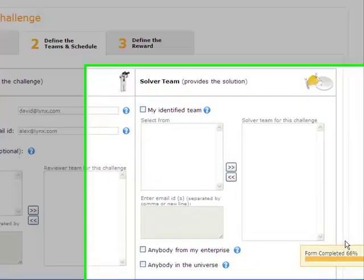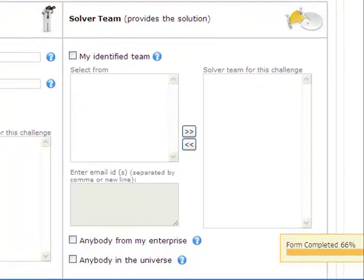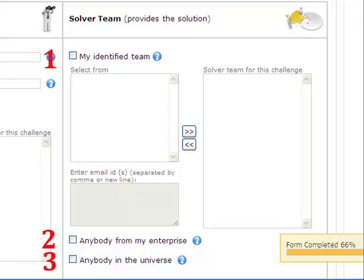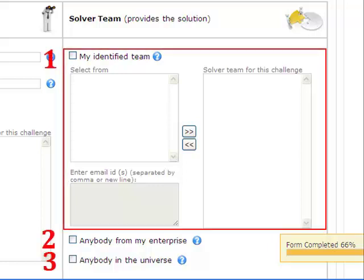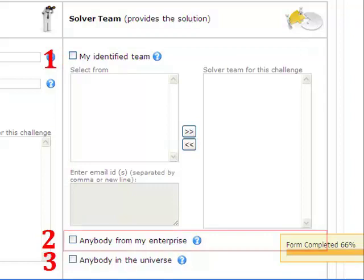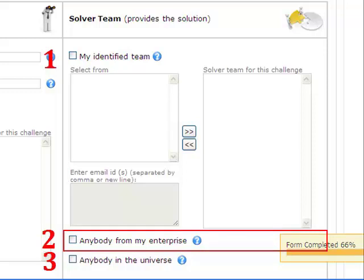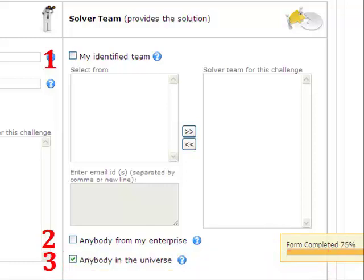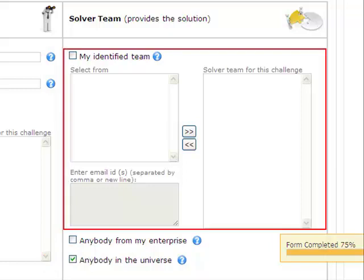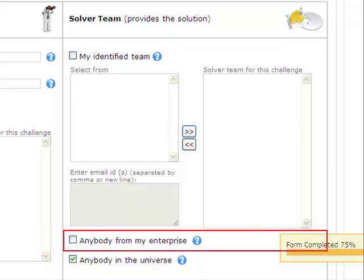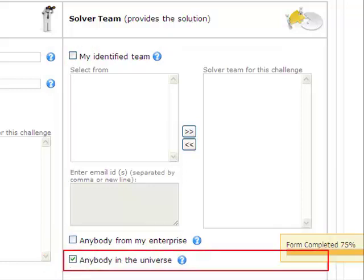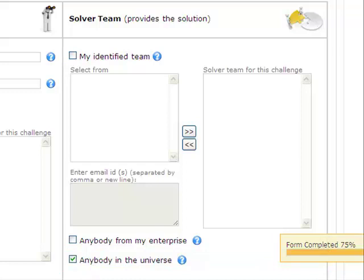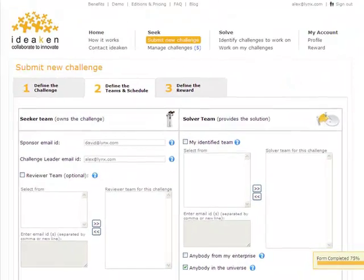Next, the solver team area allows Alex to define from whom to solicit solutions and also control who would work on the challenge. Here Alex has three options to choose from. First, the identify team of specific solvers that are known to Alex, for whom he can simply enter the email IDs. Second, Alex, without naming someone as solver, could choose option anybody from my enterprise to work on the challenge, a great way to get your employees to collaborate to innovate. Finally, Alex could opt to open the challenge to anybody in the universe, the ultimate way to reach global pool of talent external to the enterprise. By selecting the right combination of these three options, Alex could achieve the precise solver base he has in mind.